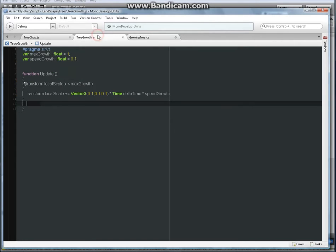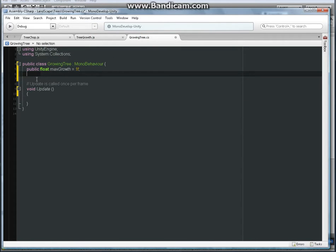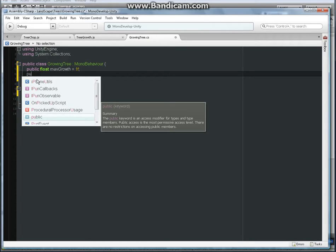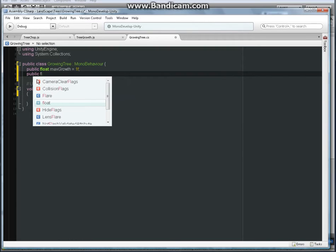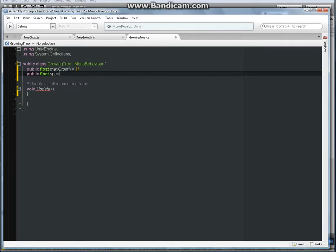Next we need a speed growth variable, so again it's going to be public: `public float speedGrowth = 1.0f;` with a semicolon.